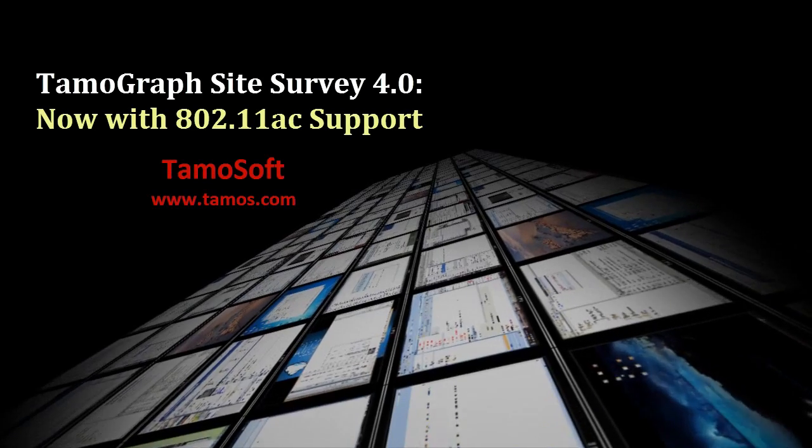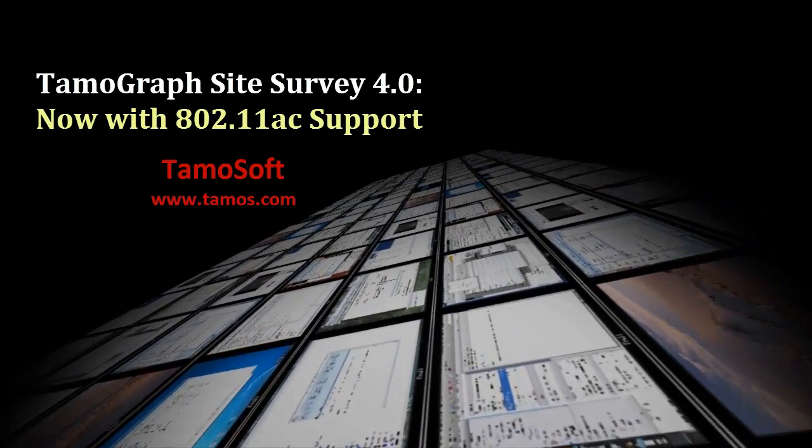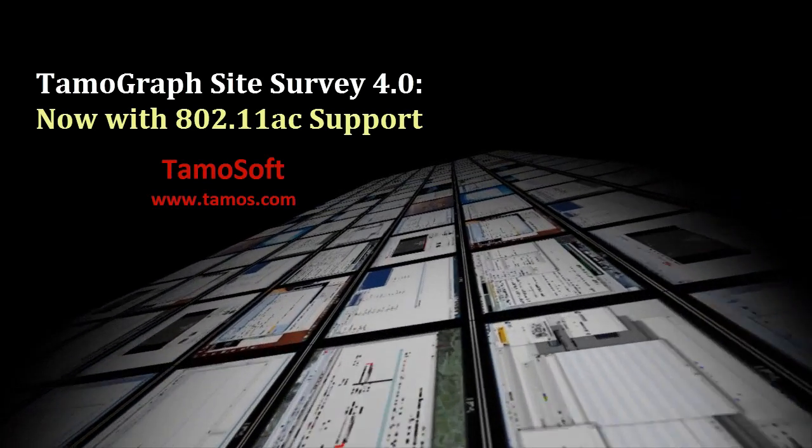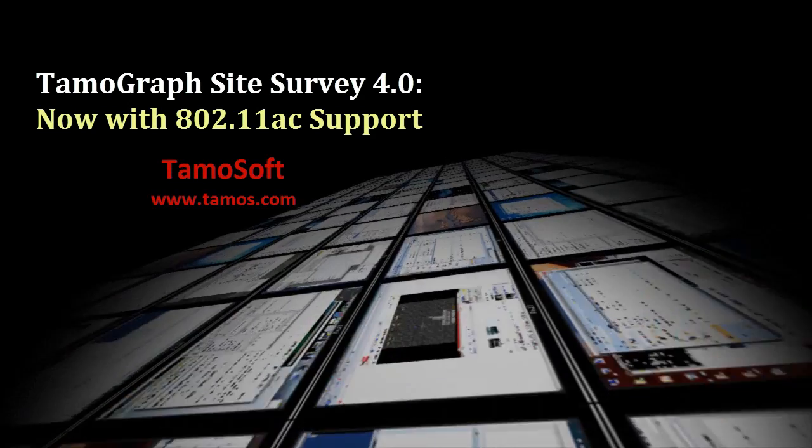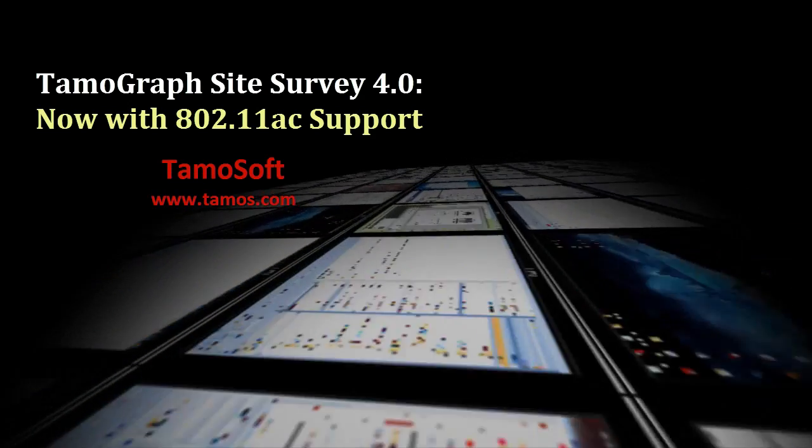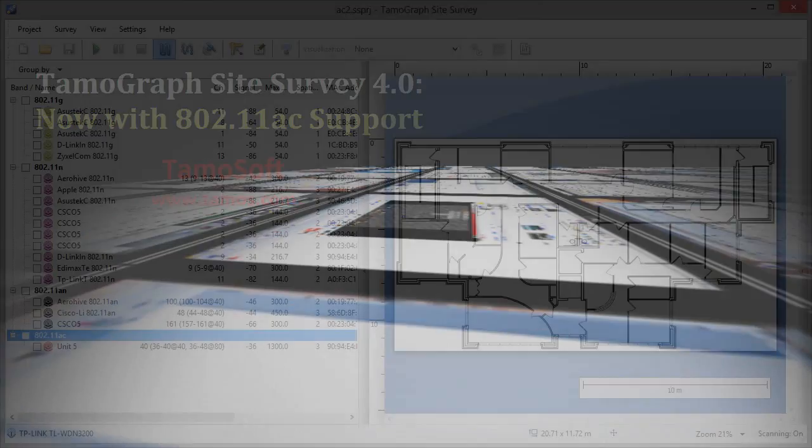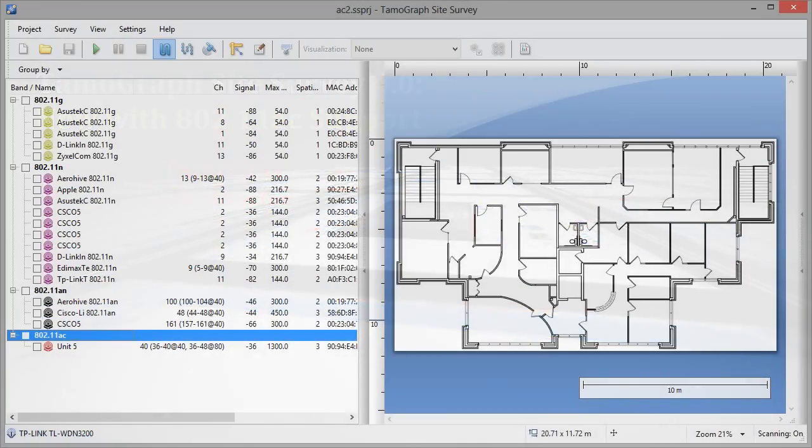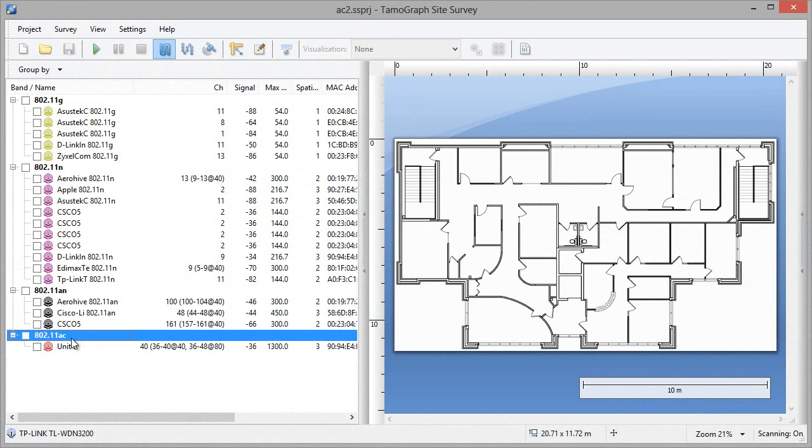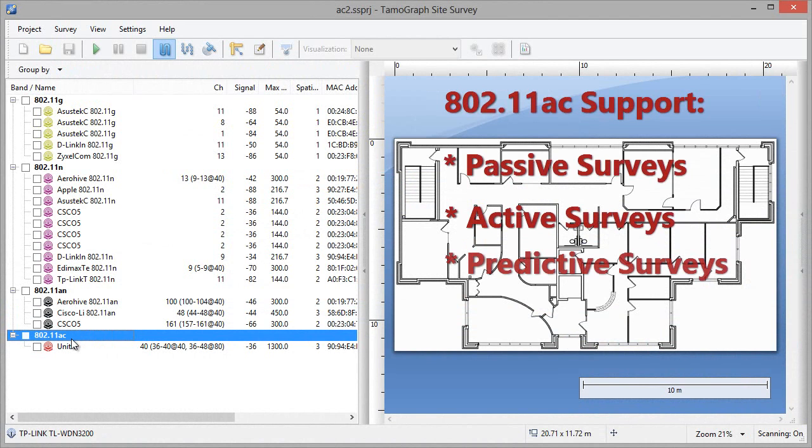Hello and welcome to Temograph Site Survey. This time we'll talk about the new features introduced in Temograph 4. This new version adds support for 802.11ac throughout the application, so if you deploy or maintain .11ac networks, you now have the tool that supports the latest Wi-Fi standard.